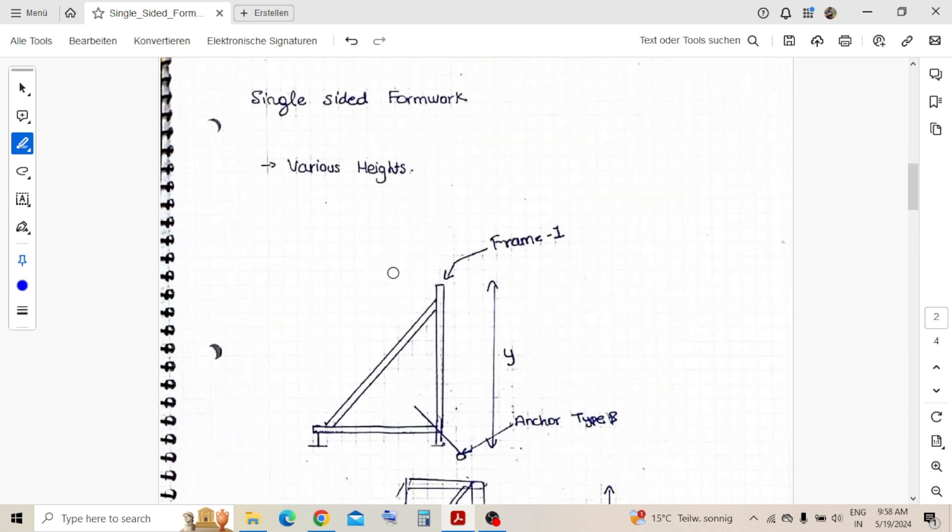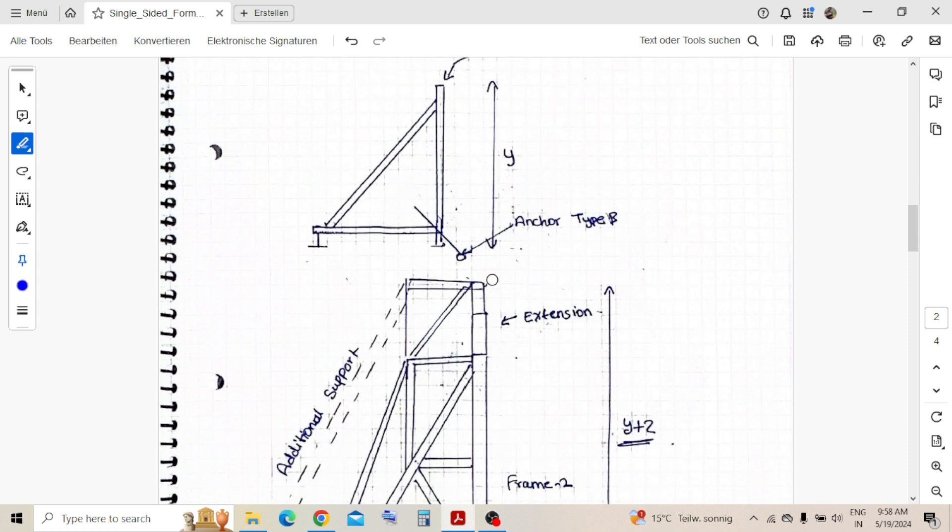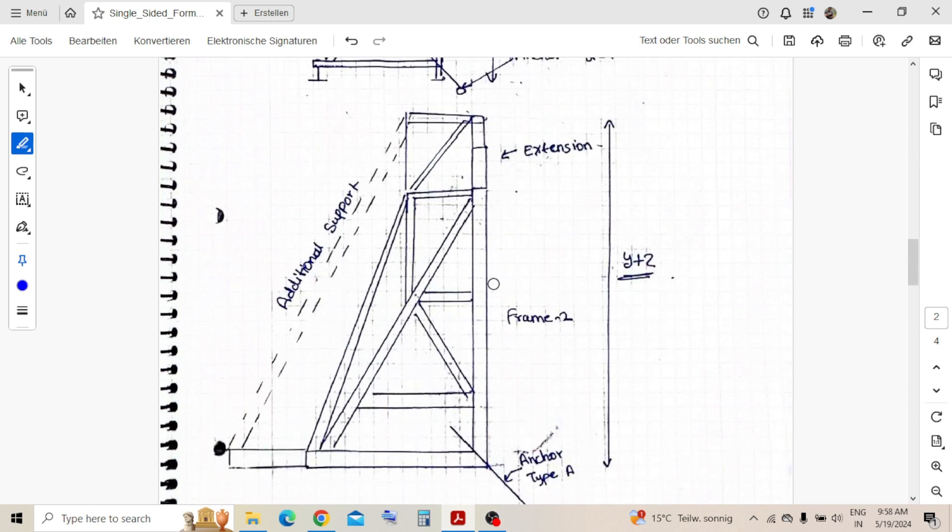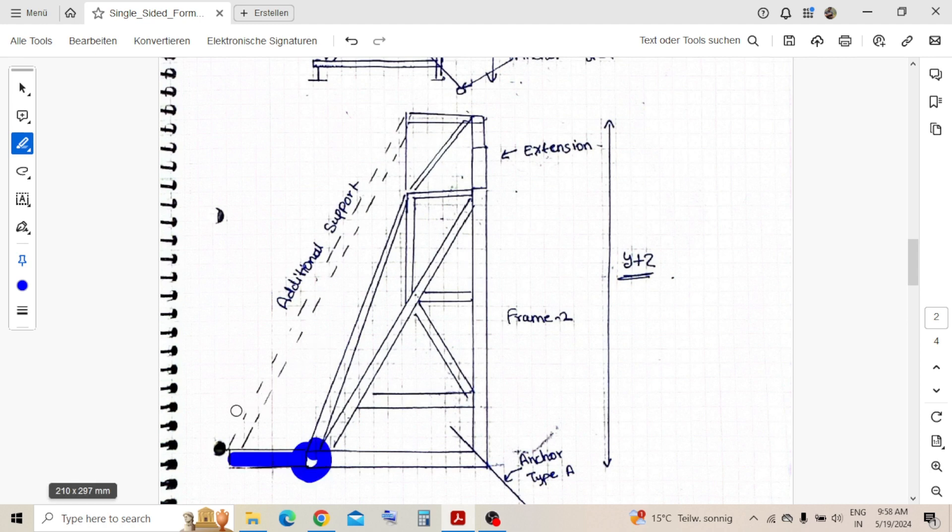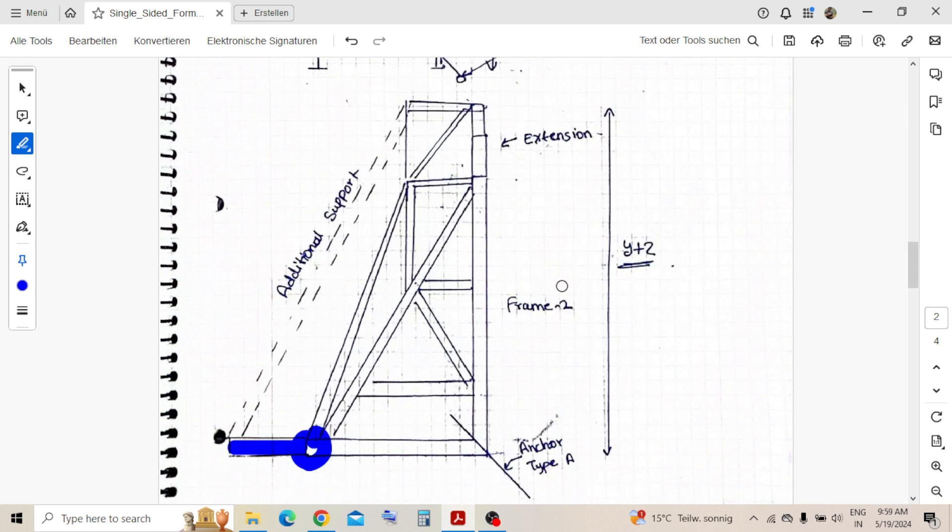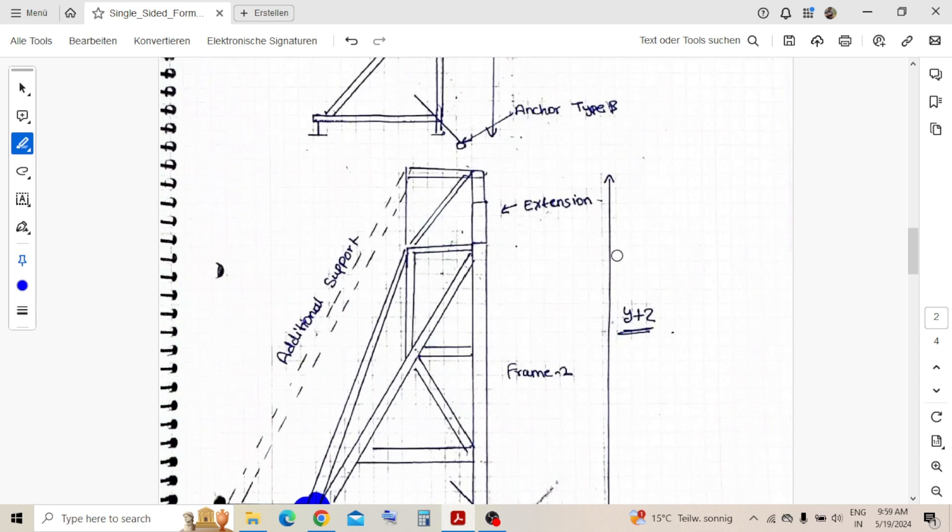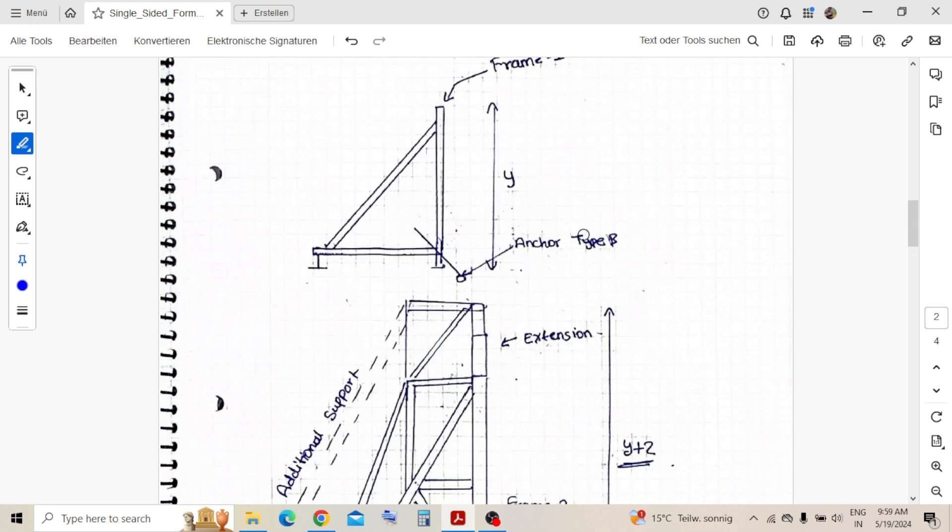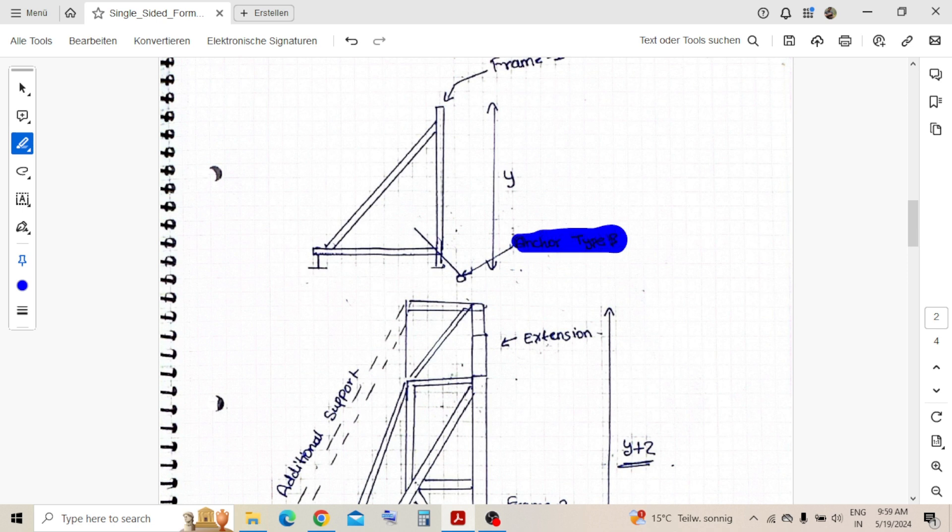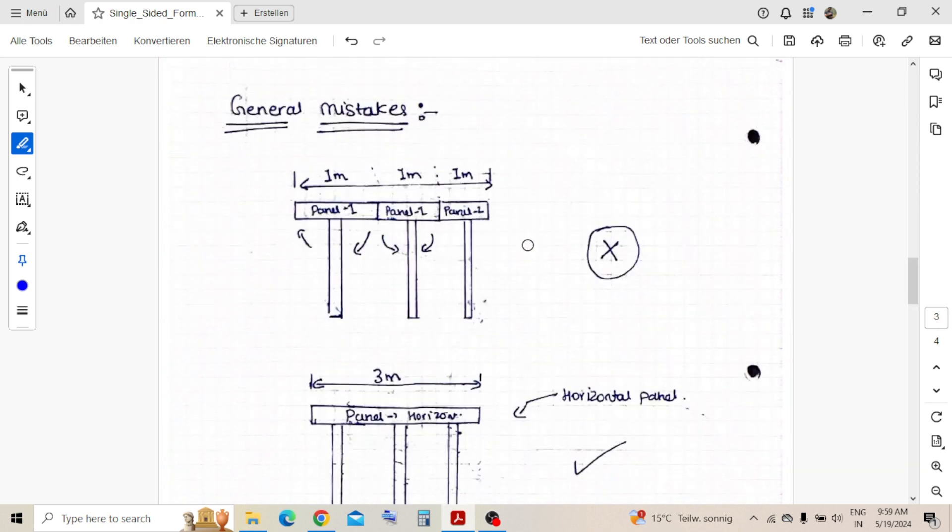The single-sided formwork comes in various heights - like if it's 3 meter, 4.5, 1.5, anything. If it is more height, not a normal height like 3 meter or 4.5, then you need an additional support with a single-sided frame and it acts as one unit. Again, the anchoring types for various heights - this is anchoring type A because height is more, and there's a different type. I just name it as anchoring type A and B just to differentiate between the two.